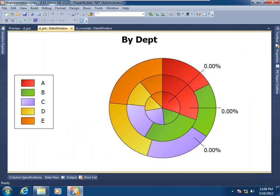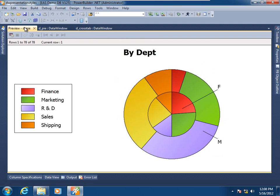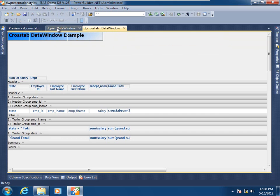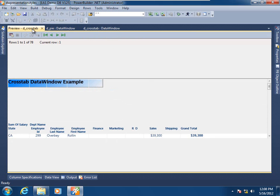Let's go ahead and make our first composite data window. I have two candidate child data window objects open right now. At this moment, they are not child data windows — they are standalone, fully functional data window objects, open for preview during this demo. Here I have a graph presentation style open with its data preview, and also a crosstab presentation style with its data preview.